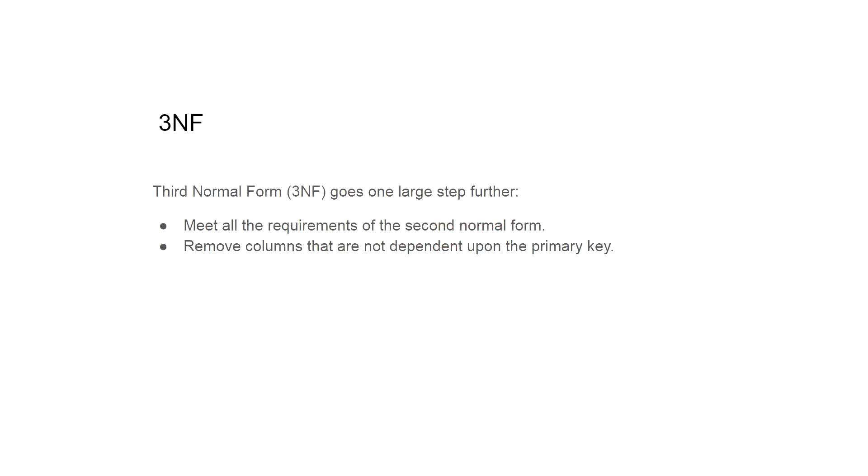Third normal form goes one large step further. We have to meet all the requirements of the second normal form and remove columns that are not dependent upon the primary key.